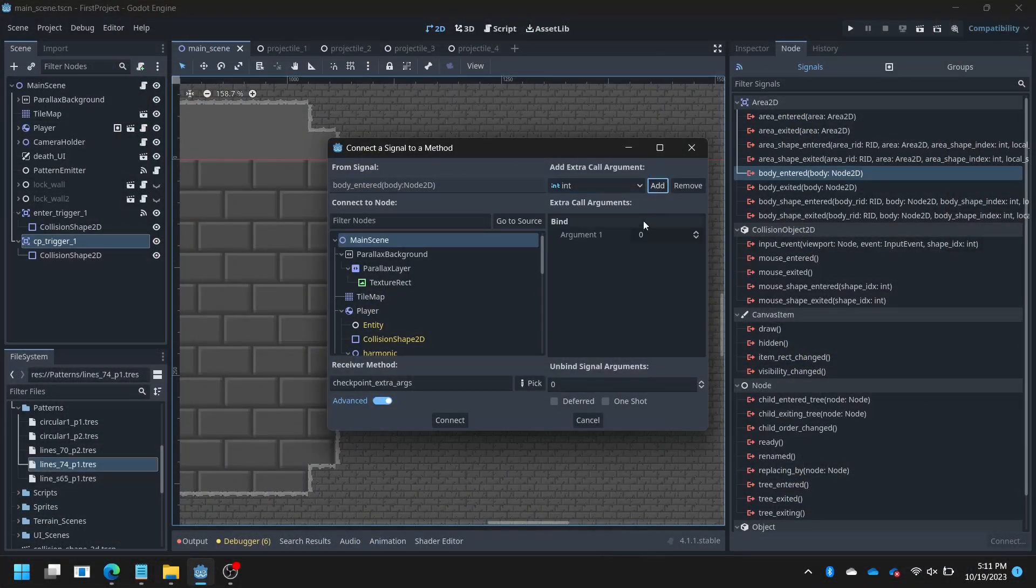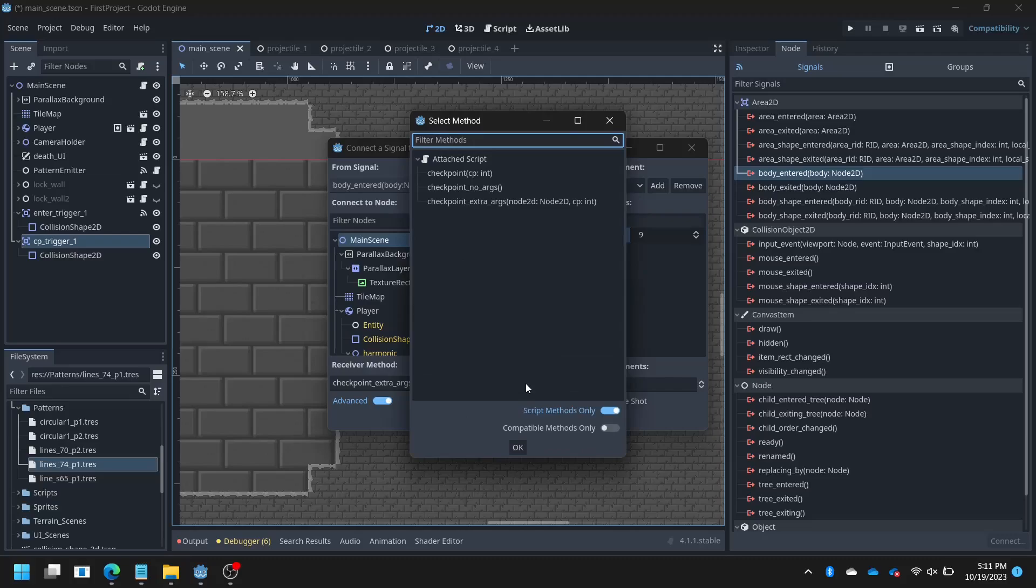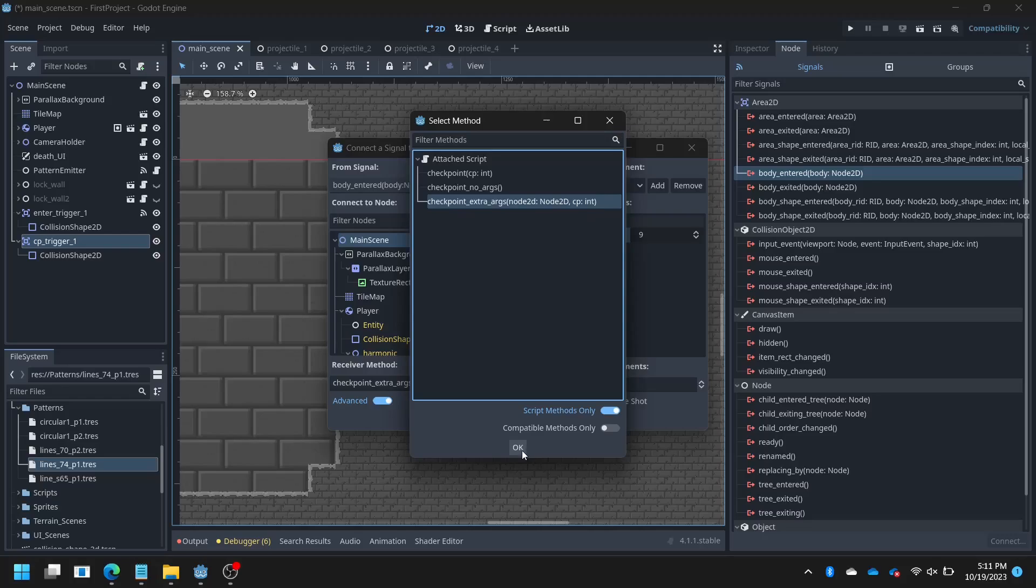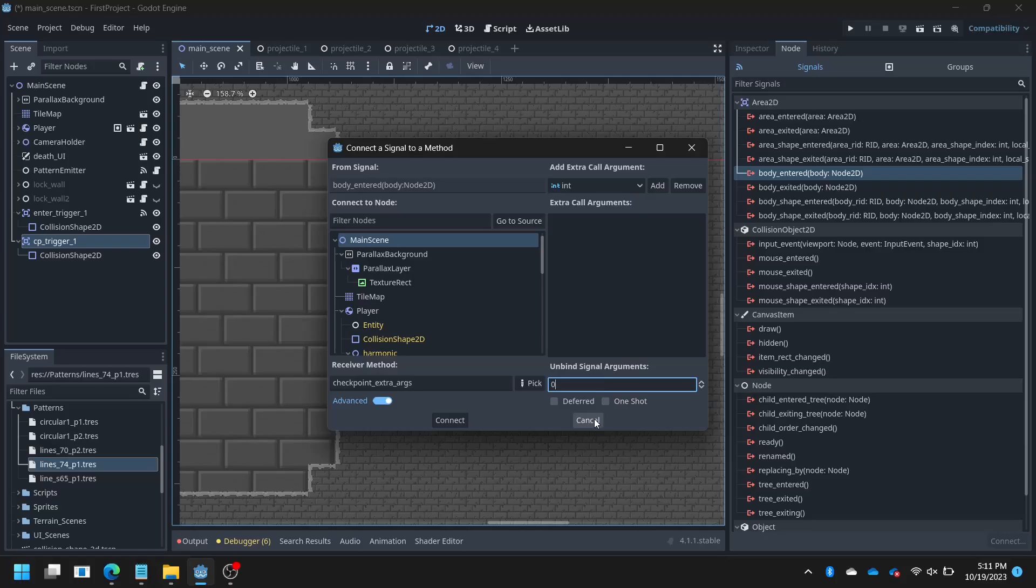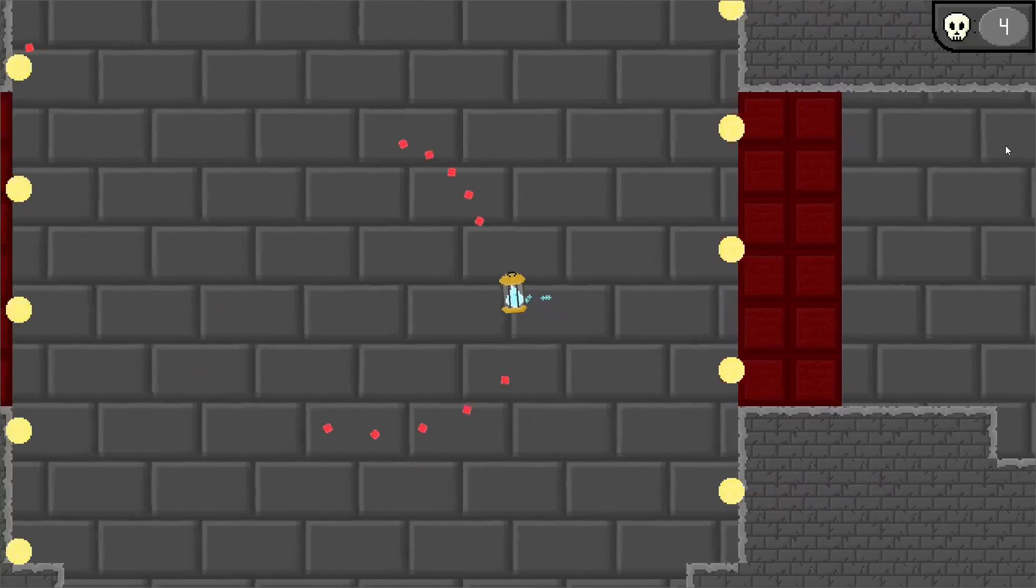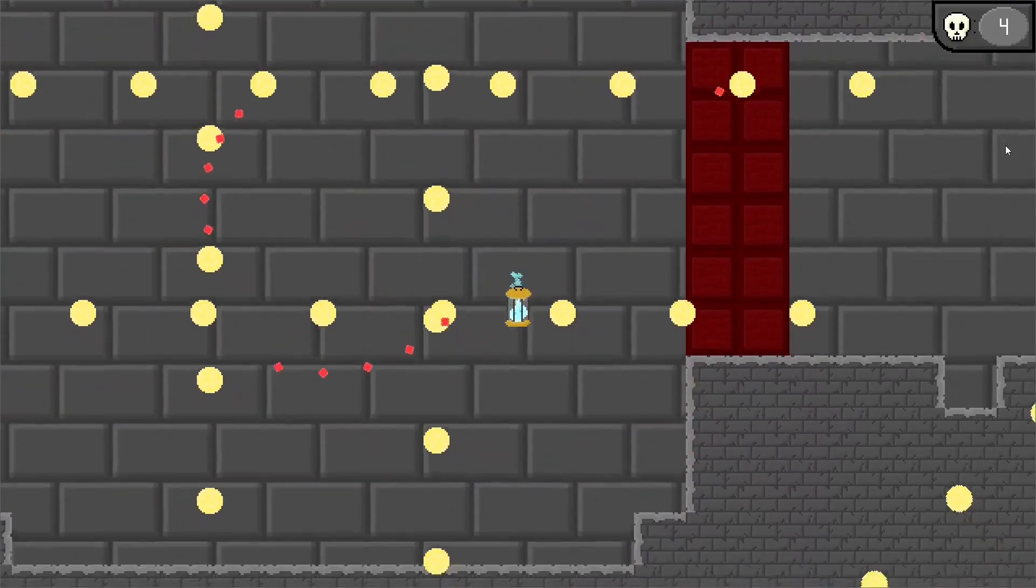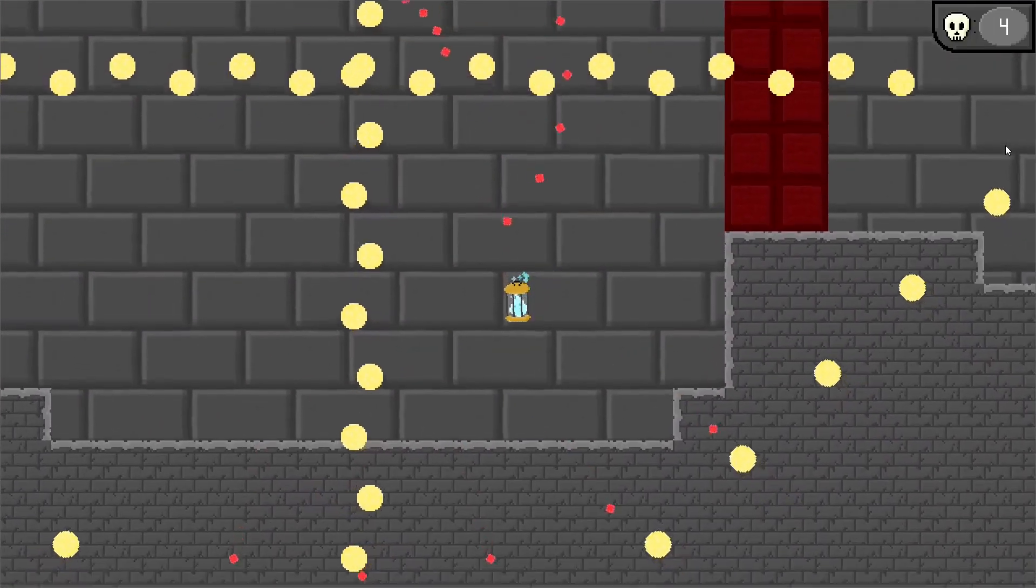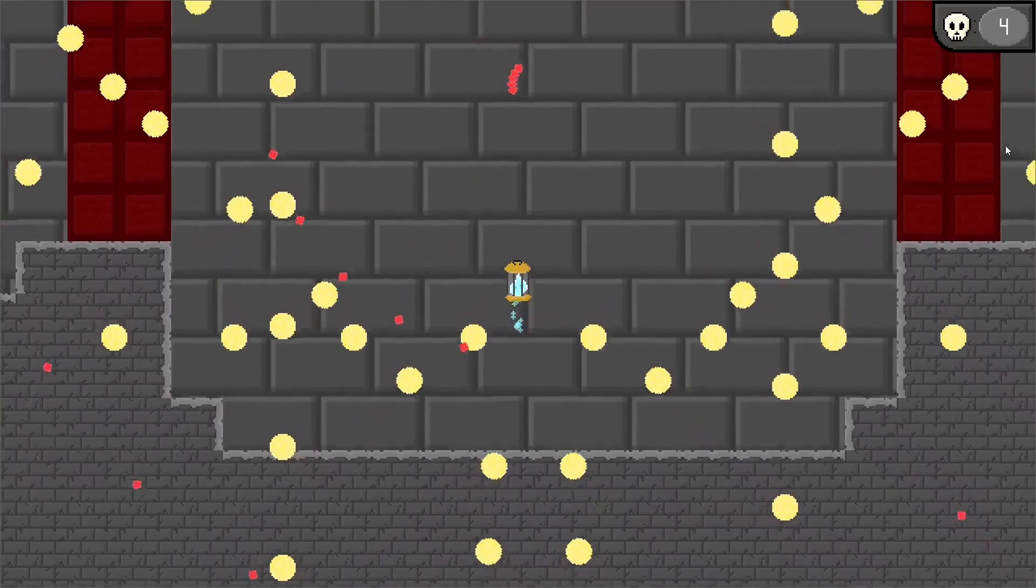My only gripe with this is the limitations with passing arguments via signals. If a signal by default passes an argument, like a node that has been collided with, you have two choices. Either the method being called has to have the same value being passed by the signal, which isn't always what you want, or you can drop the signal's argument, but then you can't pass any other custom arguments through. So it's a little frustrating when you want two nodes to talk, but you can't pass any custom arguments from the editor without changing code.